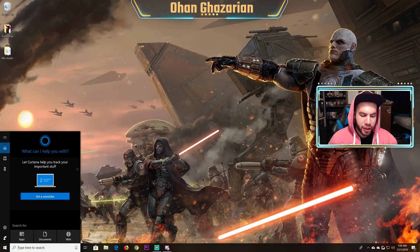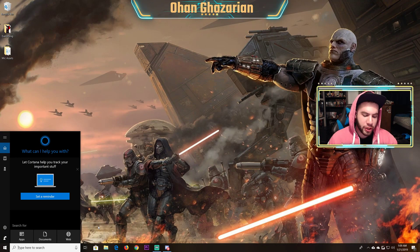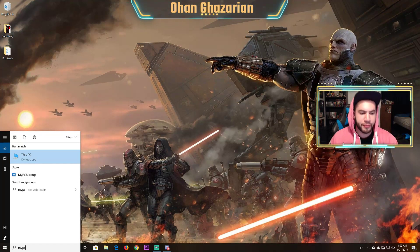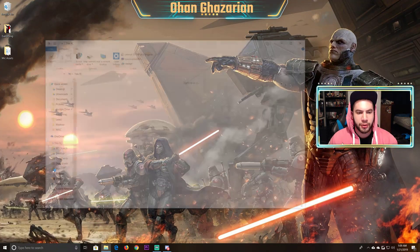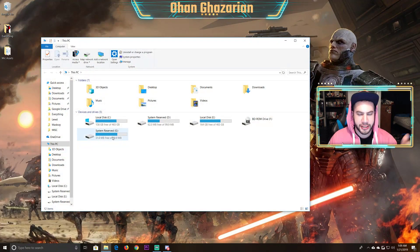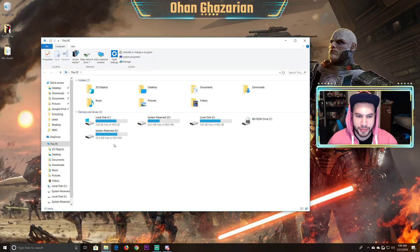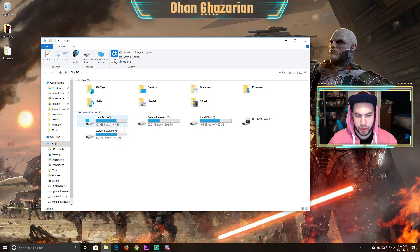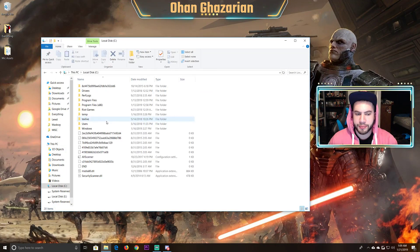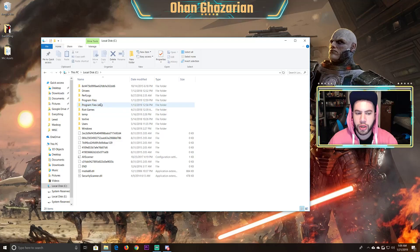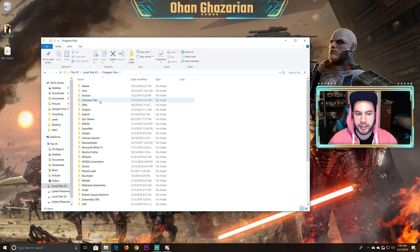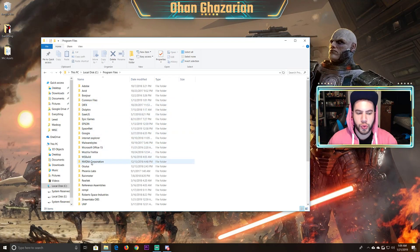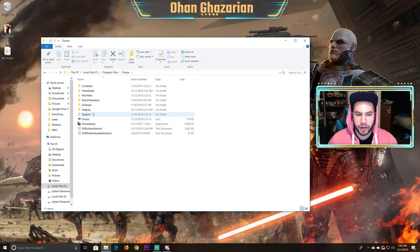What you're going to do is go to This PC, and then you're going to go to local disk C, then program files, then Oculus, and then support.